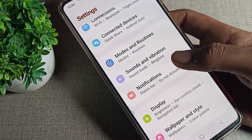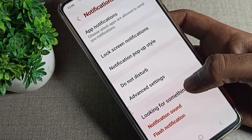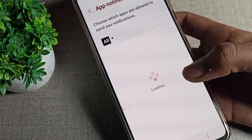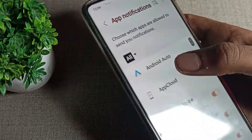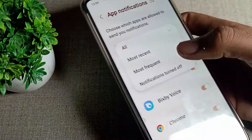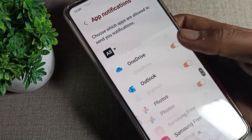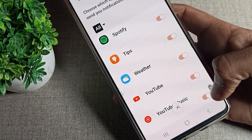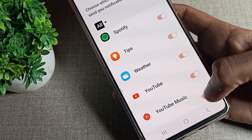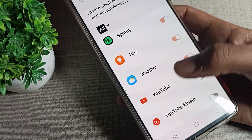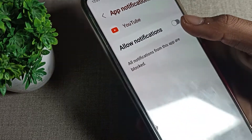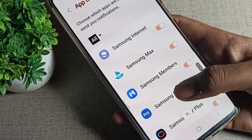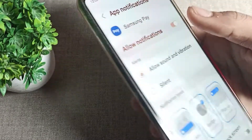After opening phone settings, click on notifications, then click on your phone's app notifications. You will see your full app list here. As you can see, tap on YouTube to disable its notification.